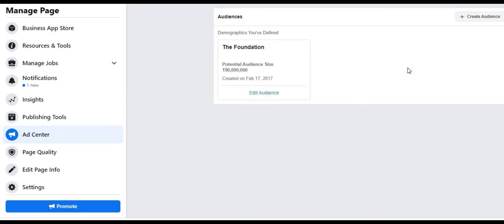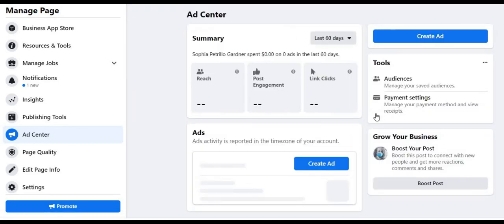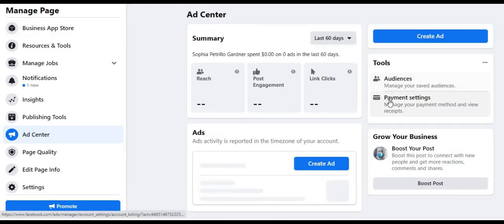I suggest you watch this video here, which shows you how to create a Facebook donate button for your Facebook page. So you can get more donations as always. Thank you. And I'll see you in the next video.